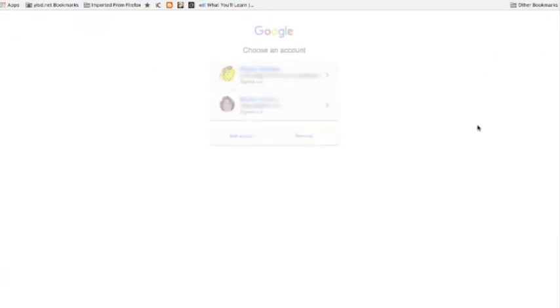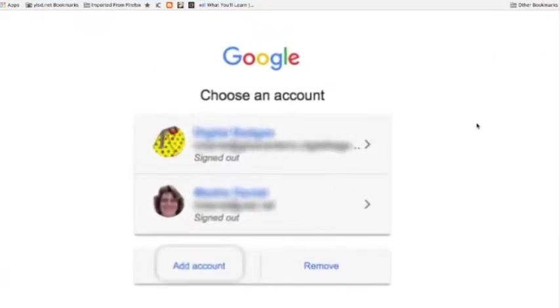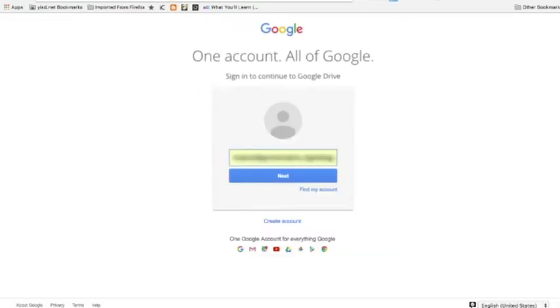Click Drive and then add an account. Add the students or teachers account that is affected.